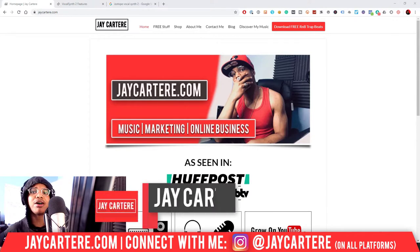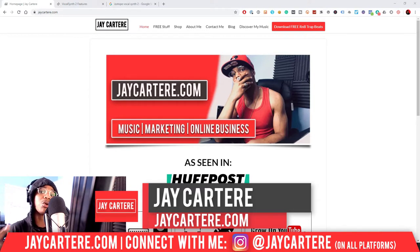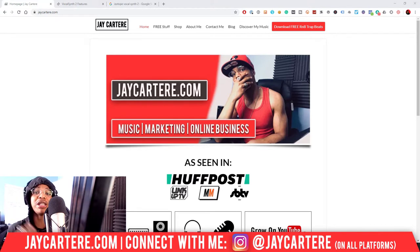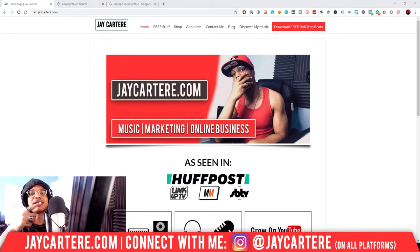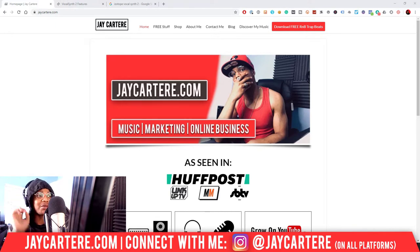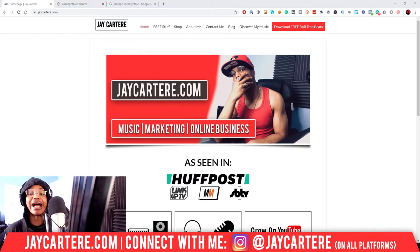If you don't know who I am, I'm Jay Carter Ray from JayCarterRay.com, teaching you how to be better at music, online business, and online marketing. This is the number one spot for musicians and creatives that don't want to be starving artists, so if that sounds like you, click that subscribe button. Now before we get into this, let me give you some prefacing of VocalSynth 2 and how we conduct reviews on this channel.